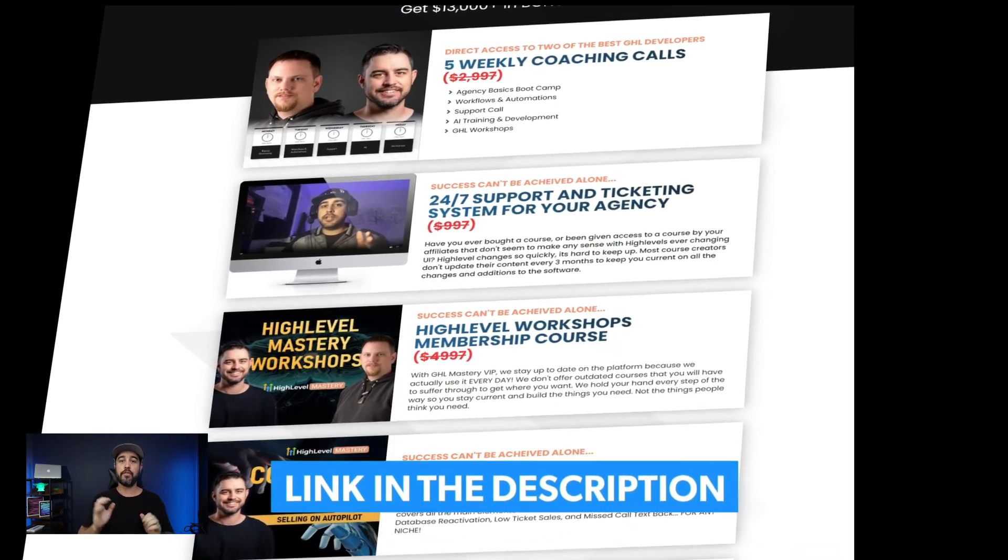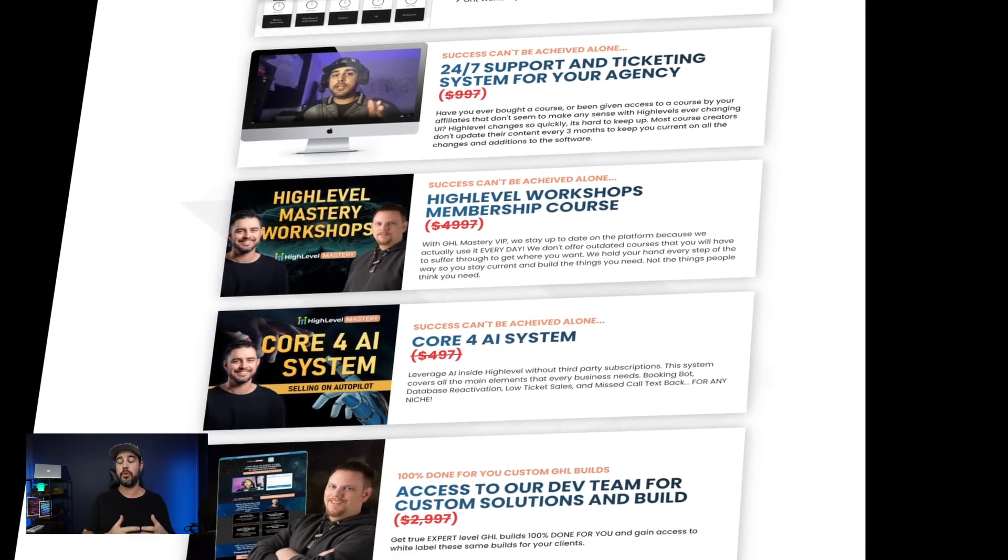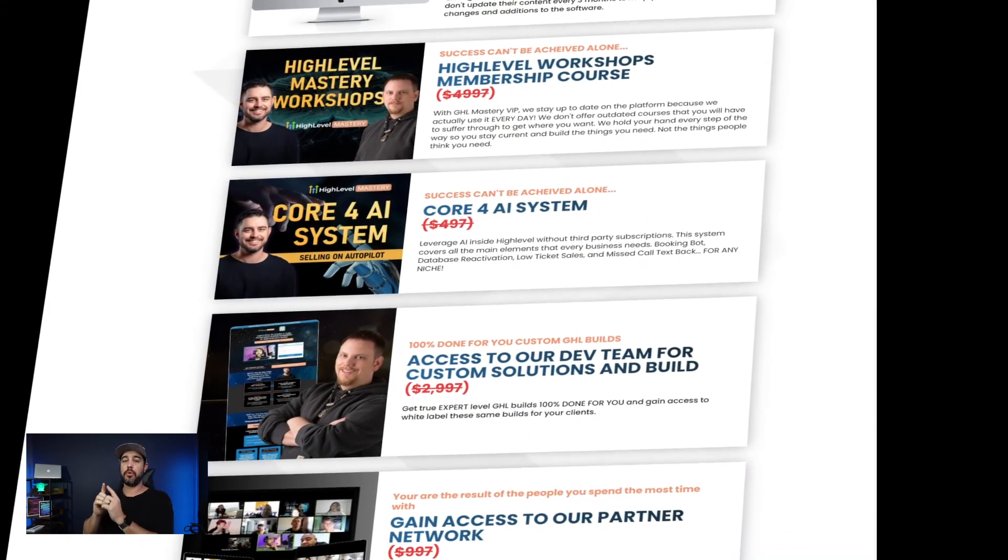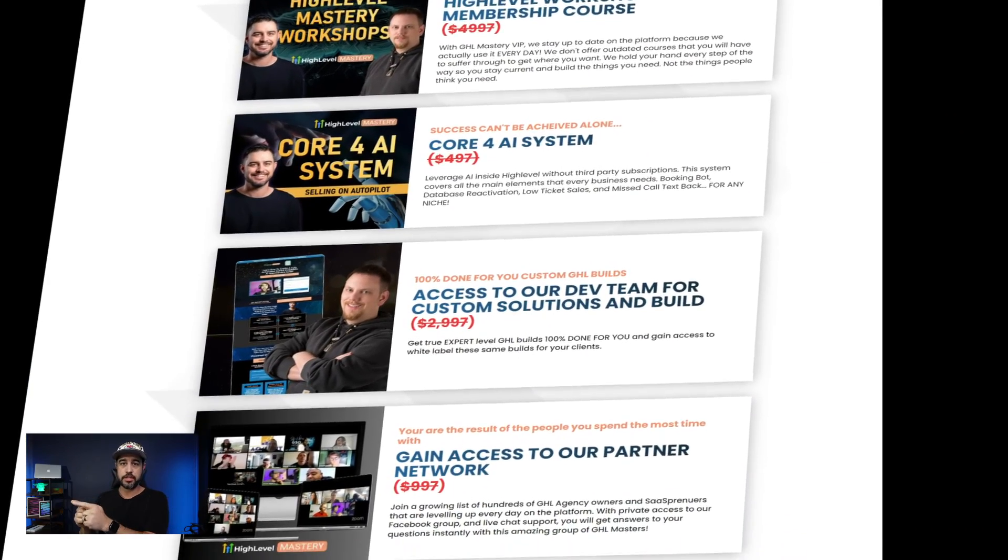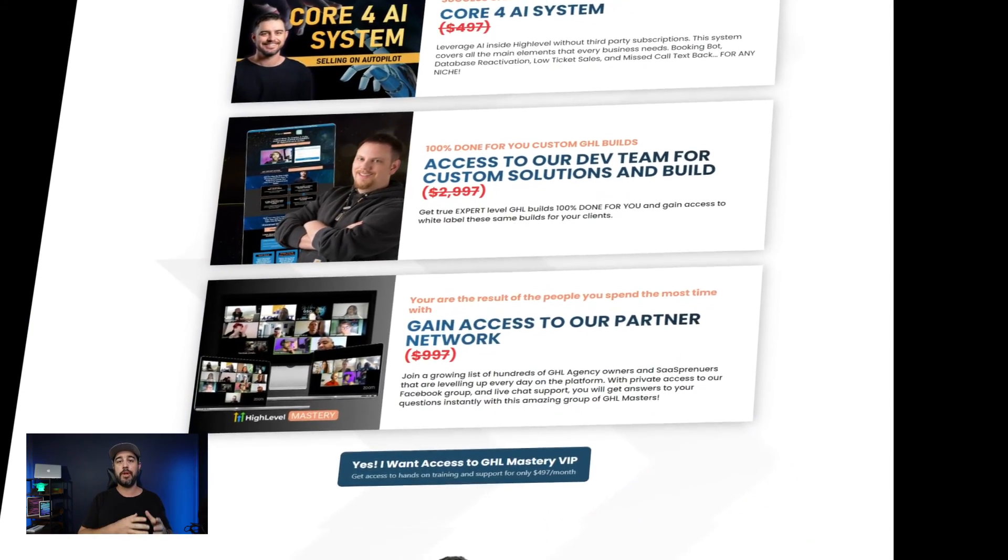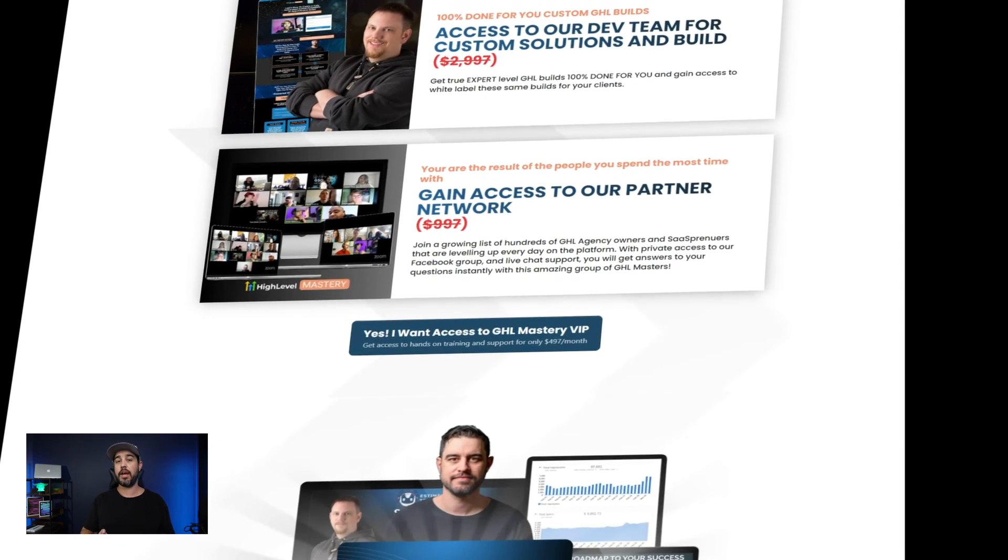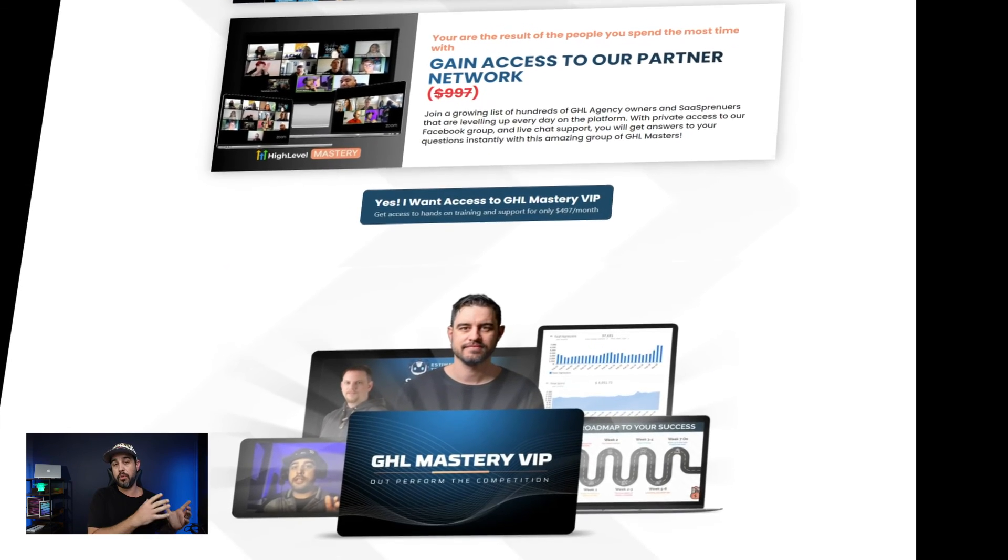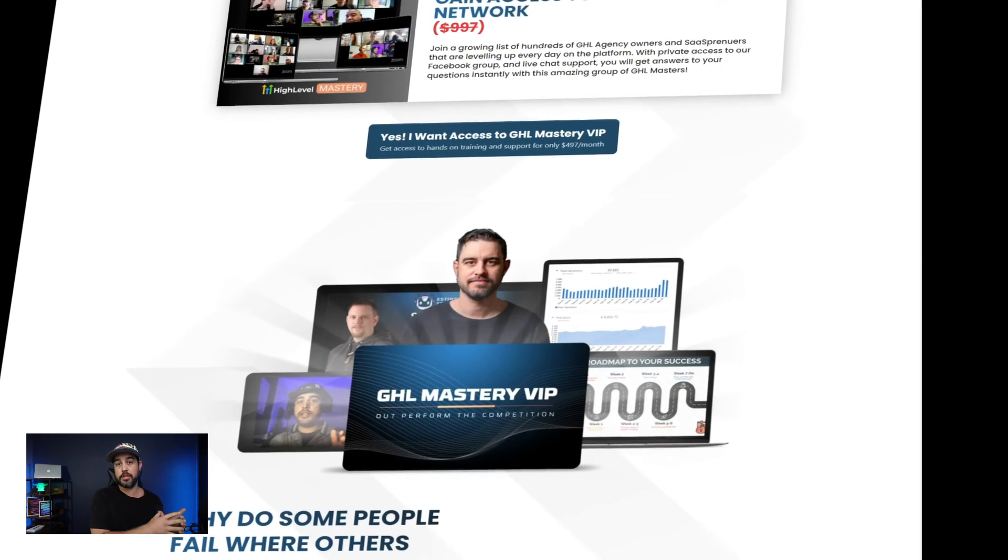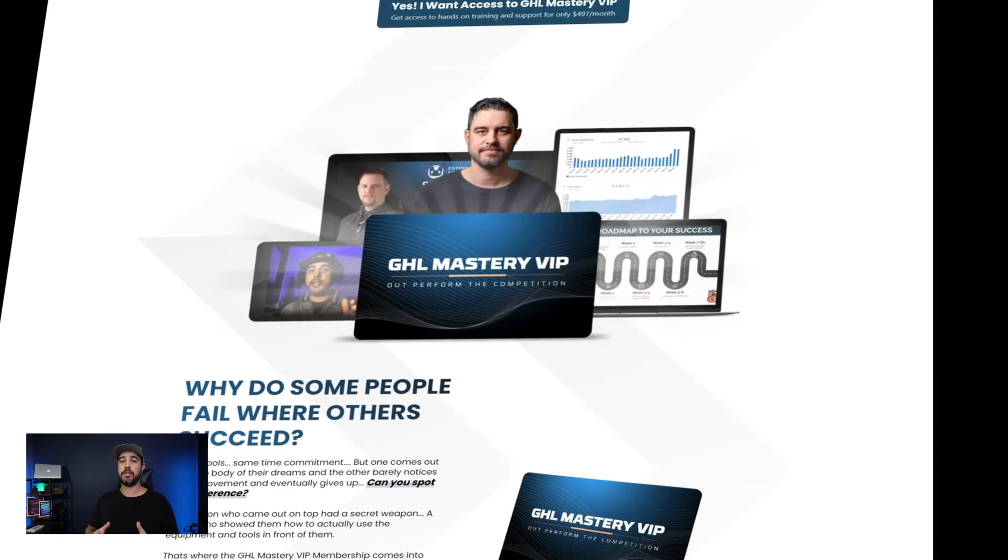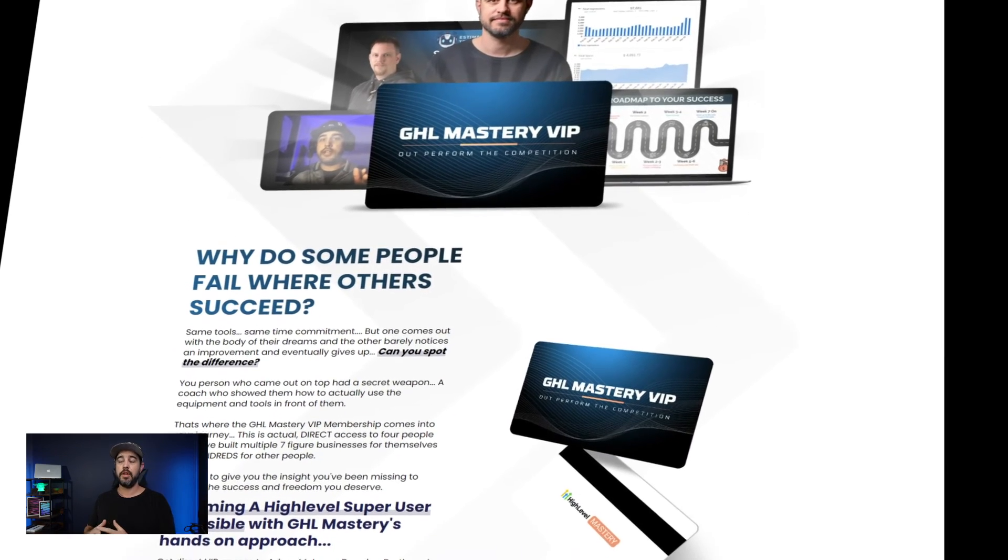We do five coaching calls every single week for two hours a day to help you not only learn how to do this type of stuff, but we also help you inside your system as well as have our very own support ticketing system that can help you replace the high level support system.